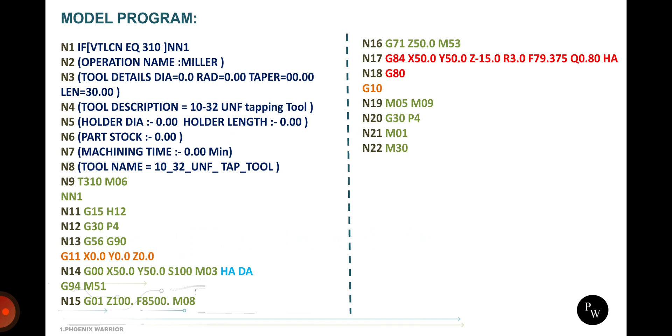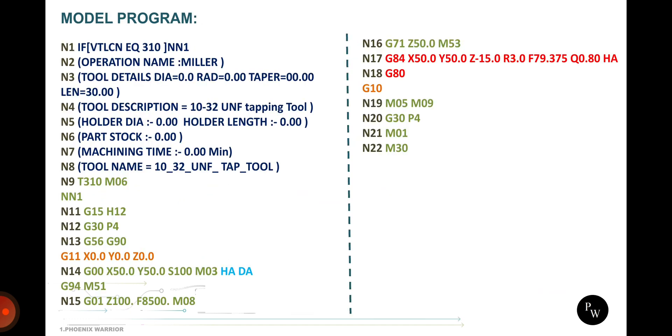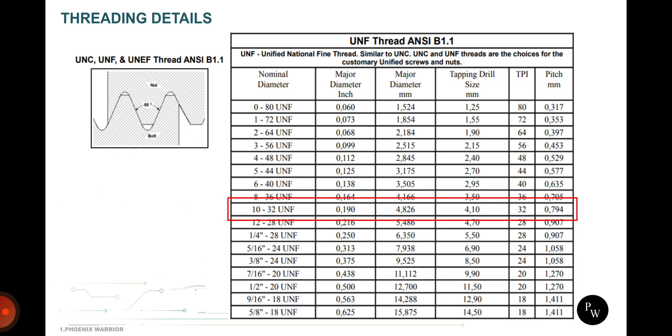This is threading detail. Now I am taking the 10-32 UNF threading. This is a program for that, speed rate is 100 and feed rate is 79.375. 10-32 details are given in the threading chart. I just kept out the details from one of these standards. You can search in Google and easily get all the standards from the internet.